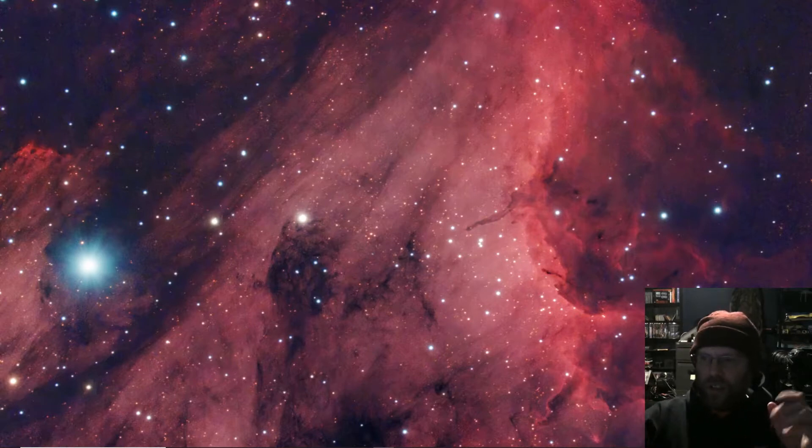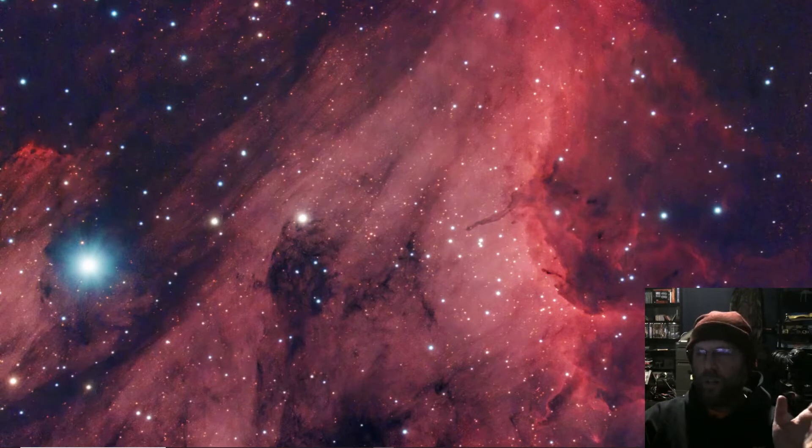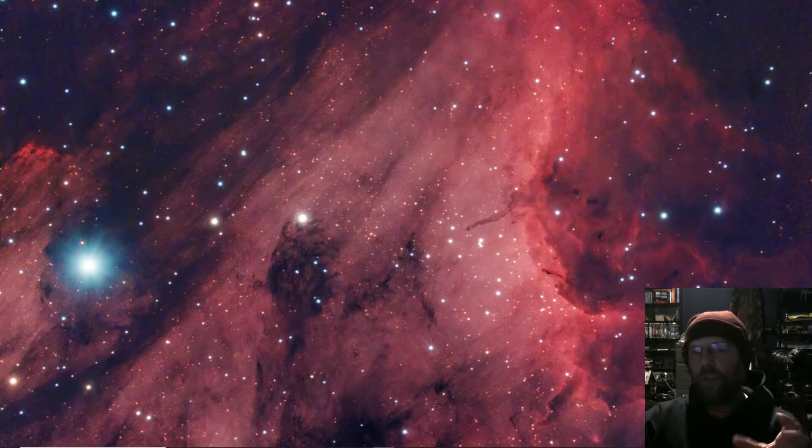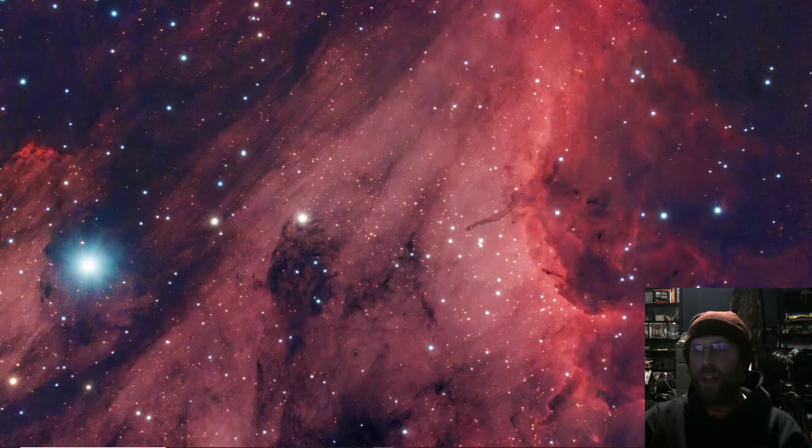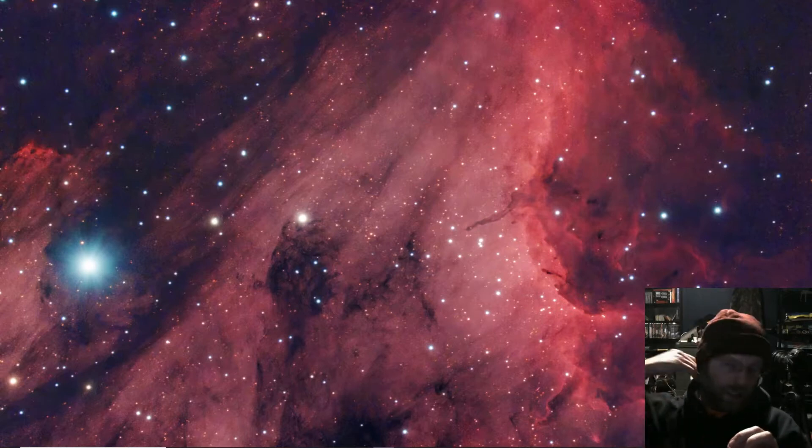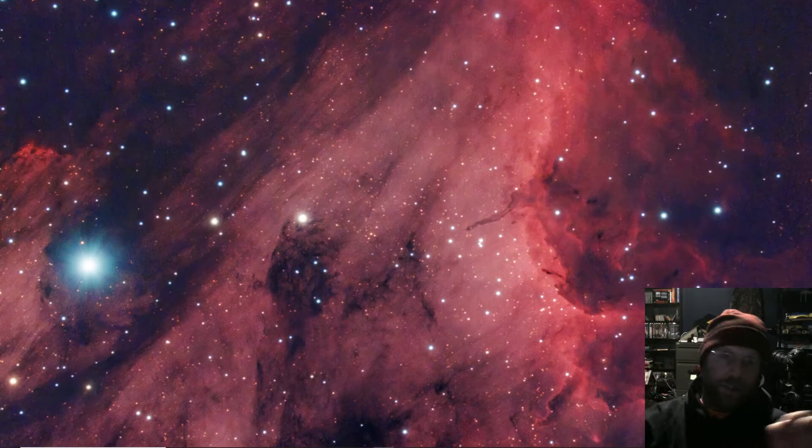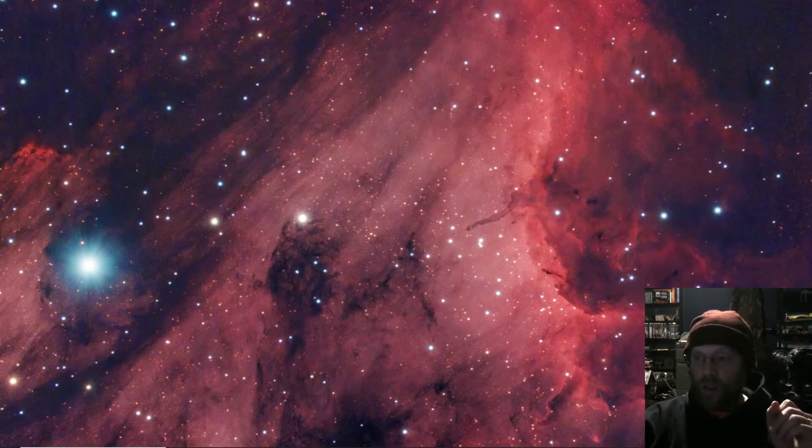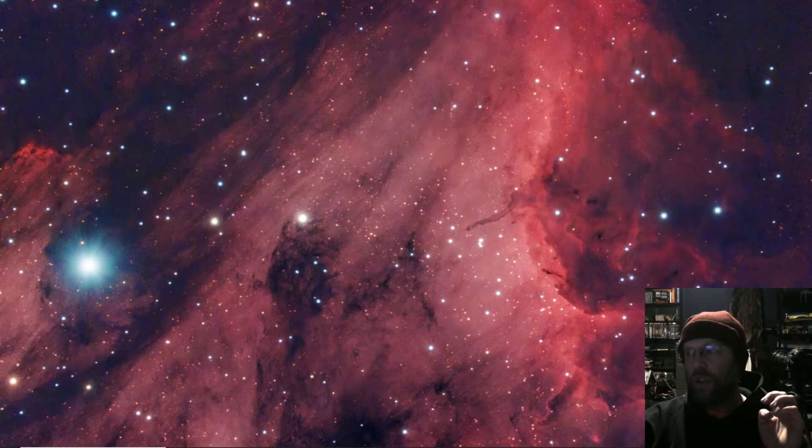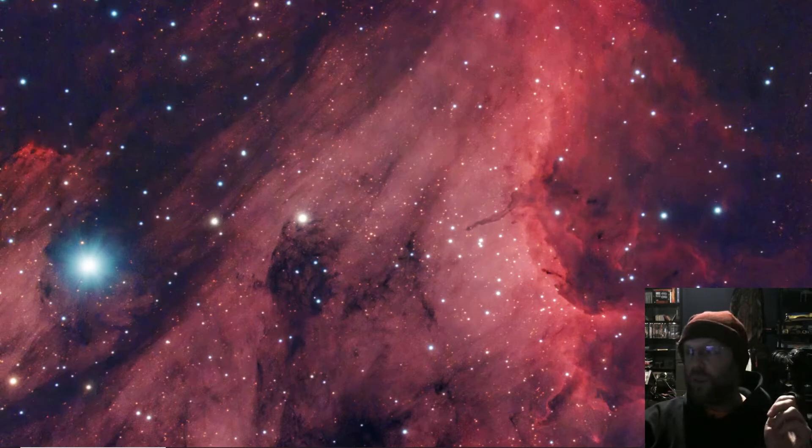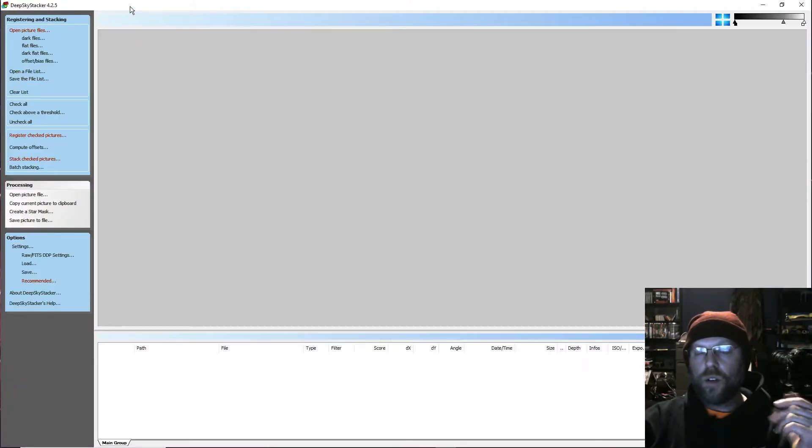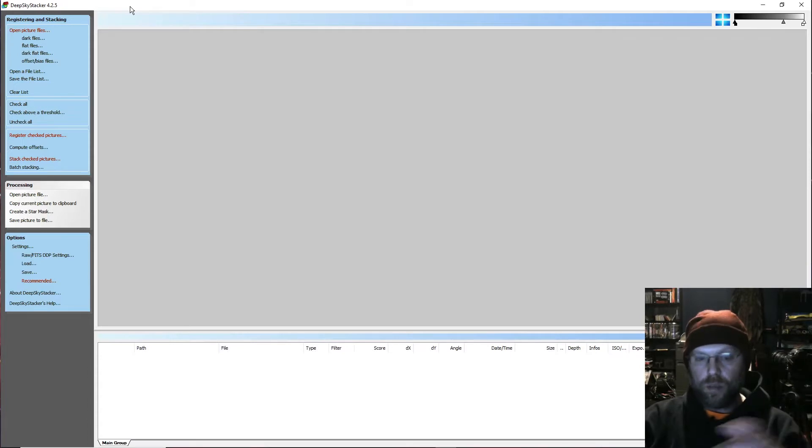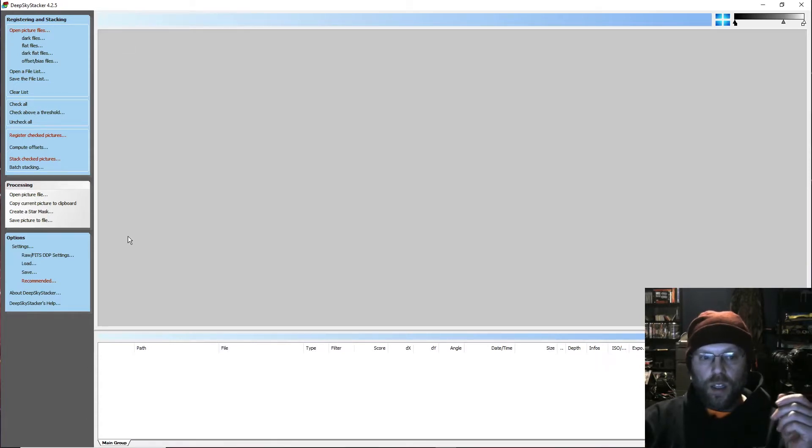I wanted to create an image of M42 in which I brought out the glowing nebulosity and still resolved at least the four main stars of the trapezium. So I did two different sets of exposures: about 15 five-second exposures to resolve the trapezium and about two hours worth of four-minute exposures to pull out more dust.